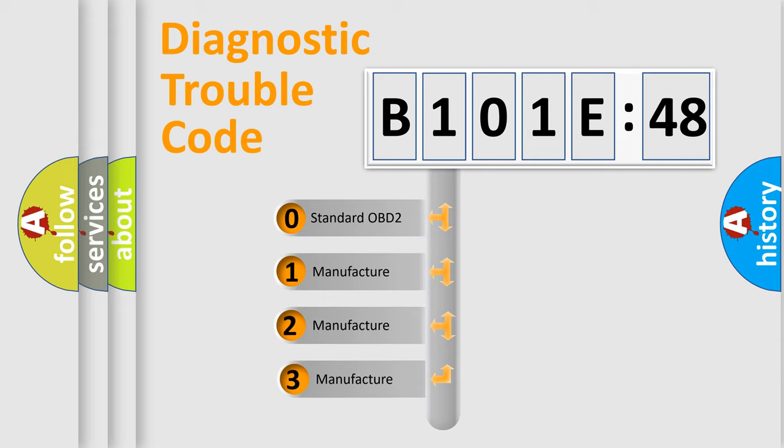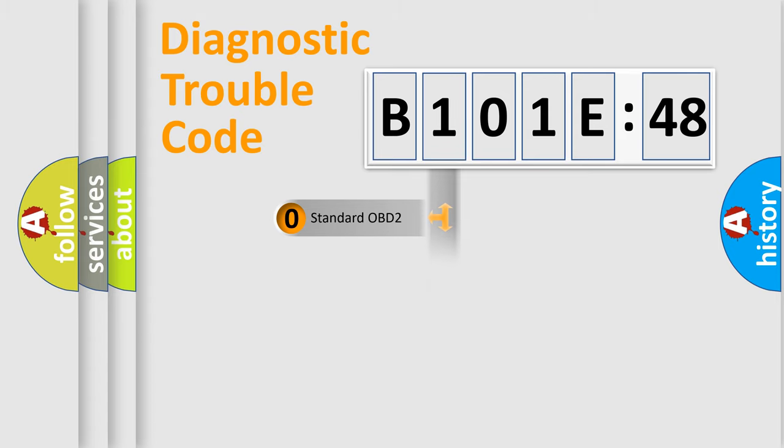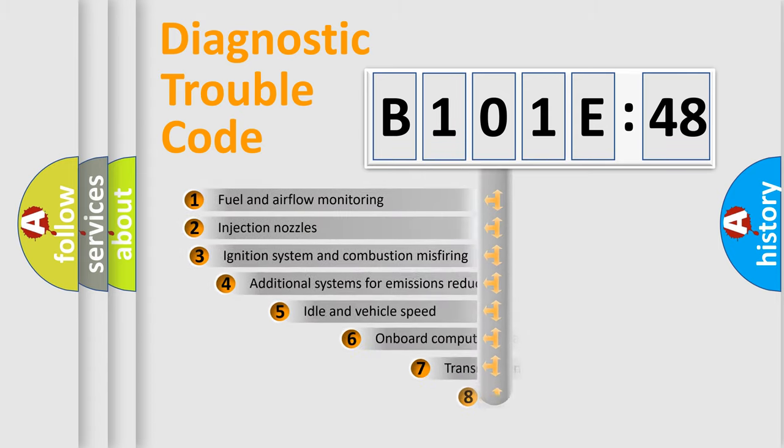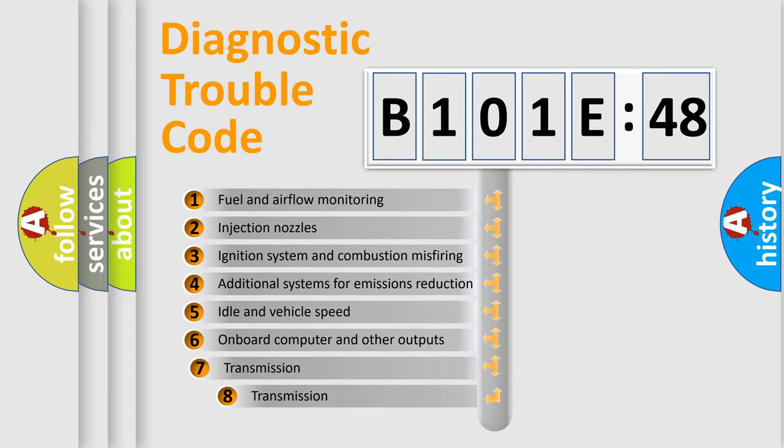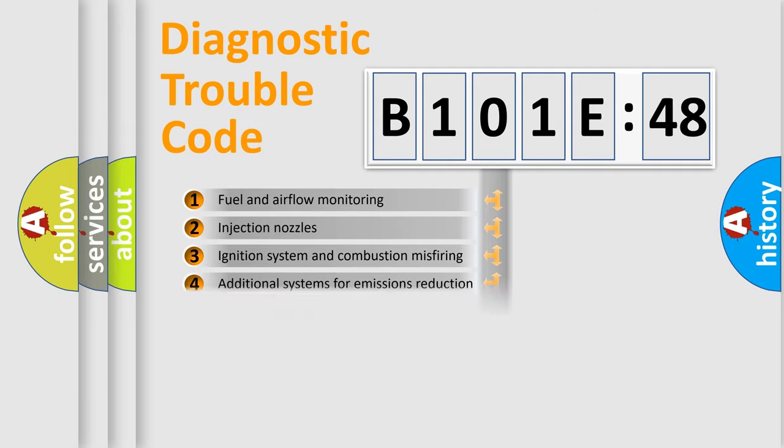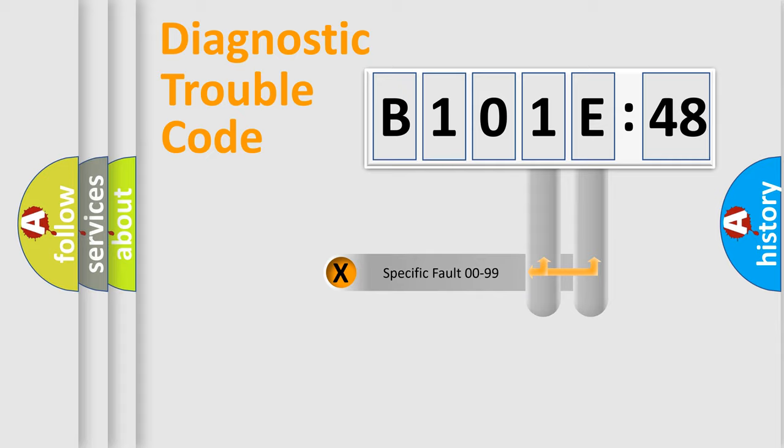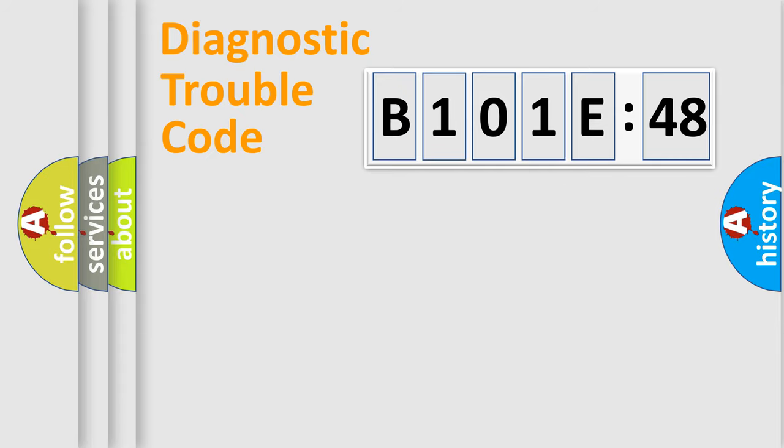If the second character is expressed as zero, it is a standardized error. In the case of numbers 1, 2, or 3, it is a more prestigious expression of the car-specific error. The third character specifies a subset of errors. The distribution shown is valid only for the standardized DTC code. Only the last two characters define the specific fault of the group.